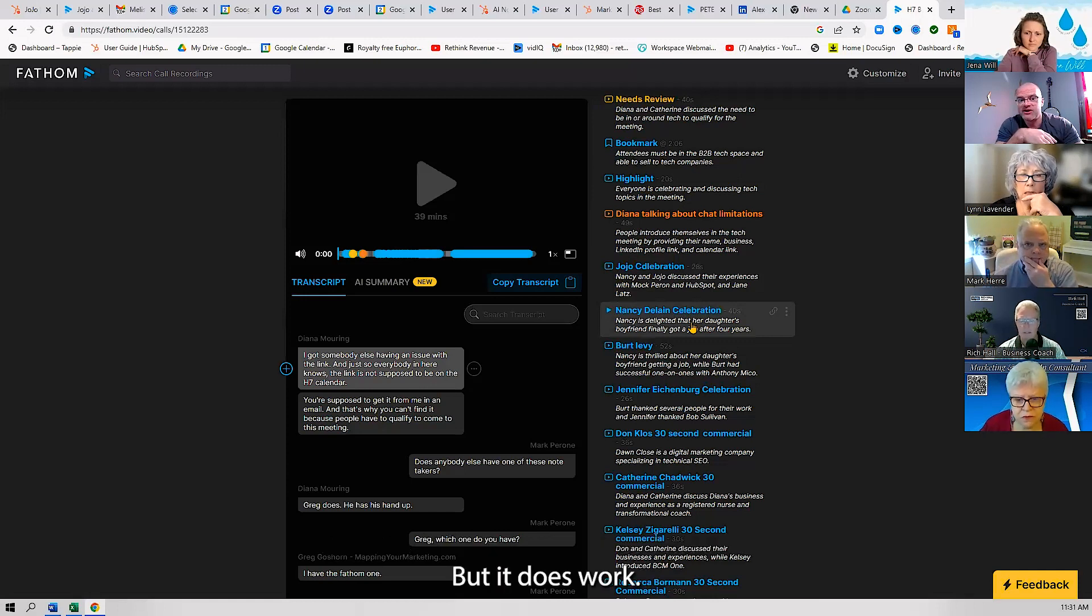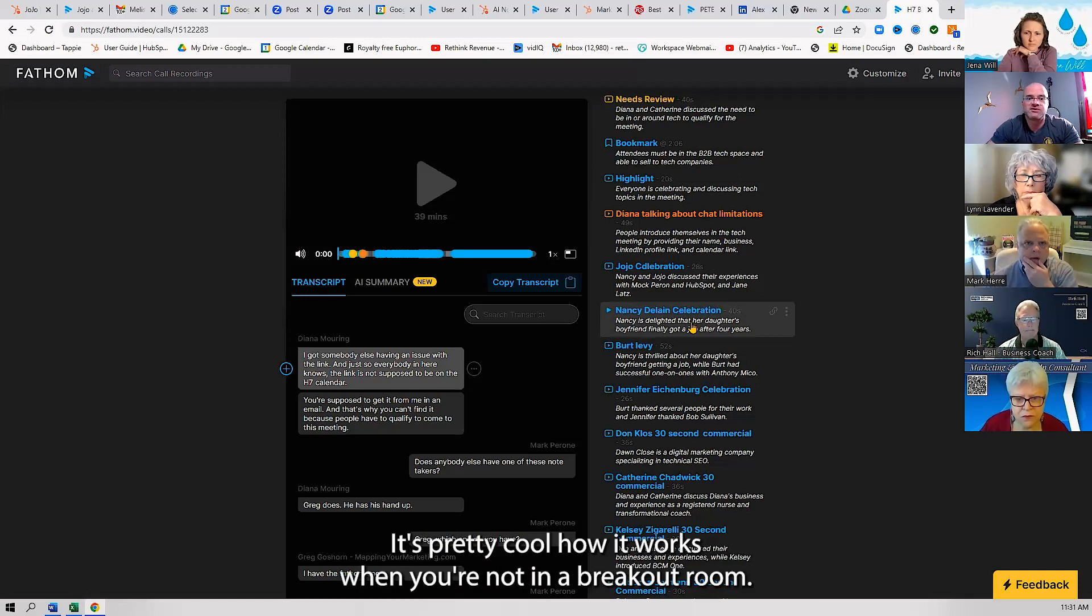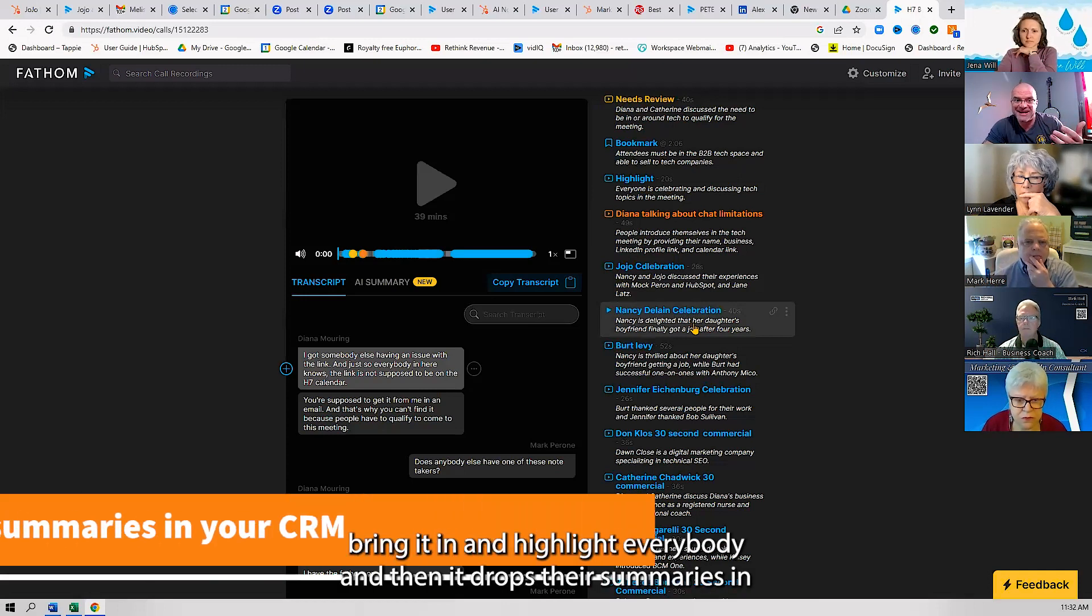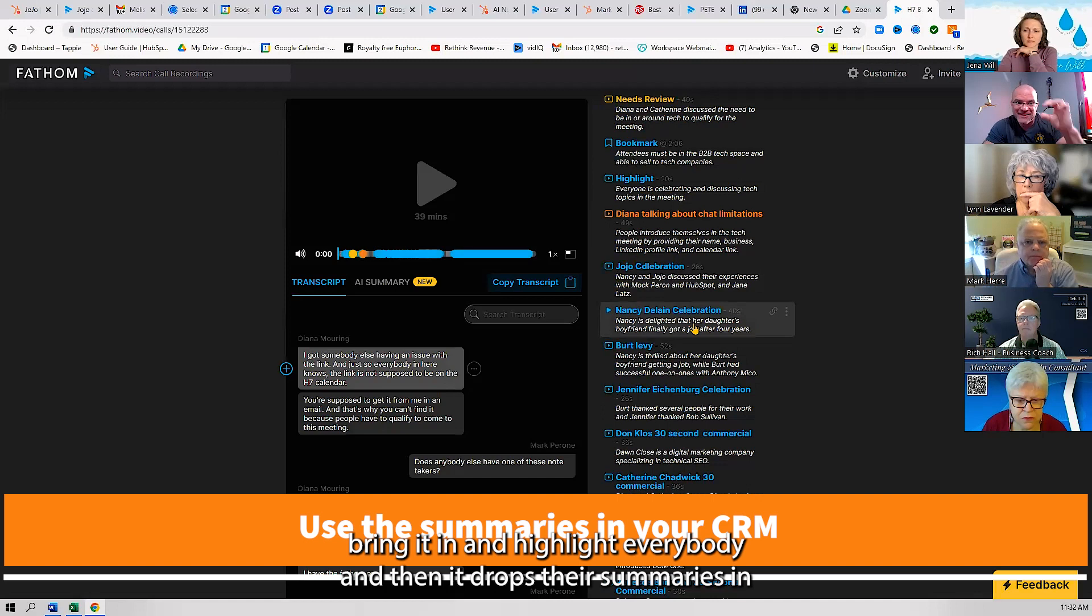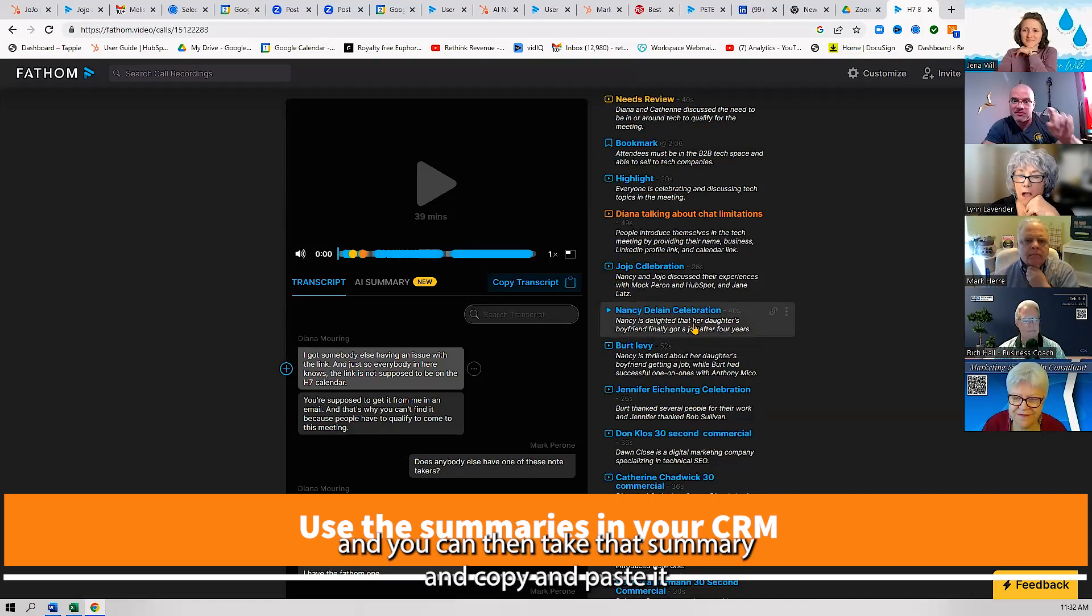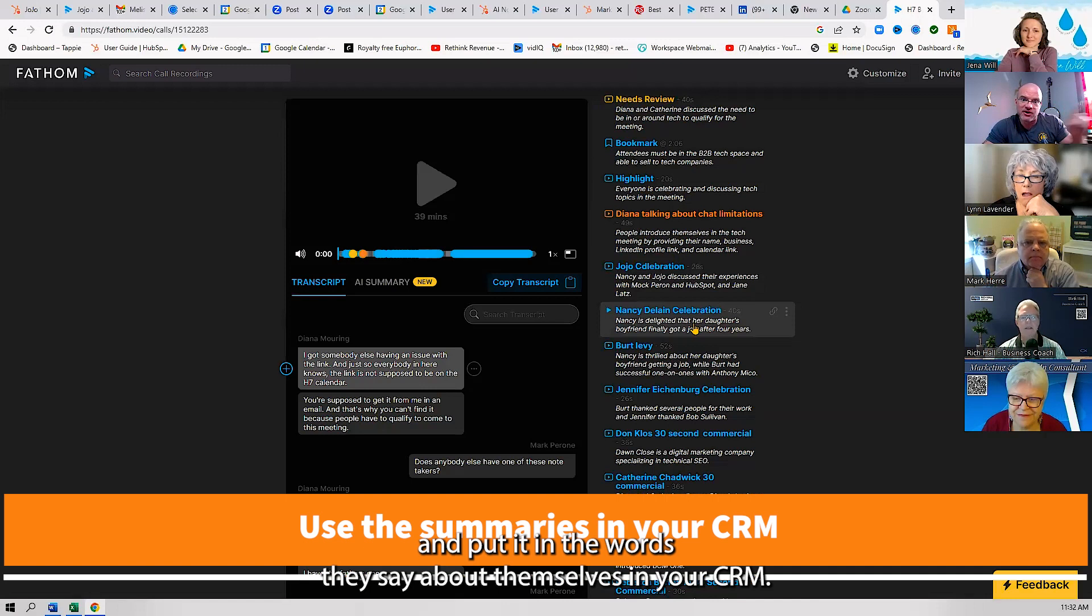You've got to learn to use it—there's some tricks to it in these multi-faceted meetings with a ton of people. But it does work. It's pretty cool how it works when you're not in a breakout room. It works really well when you're in just an open networking meeting. Bring it in and highlight everybody, and then it drops their summaries in. You can then take that summary, copy it and paste it, and put it in the words they say about themselves in your CRM.